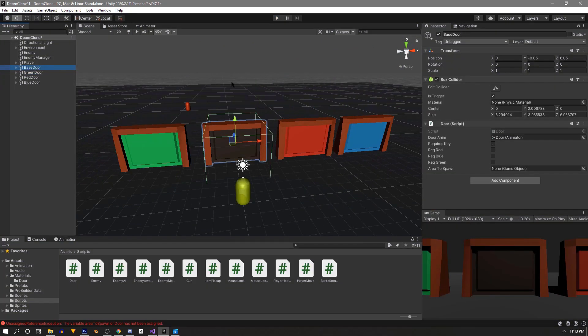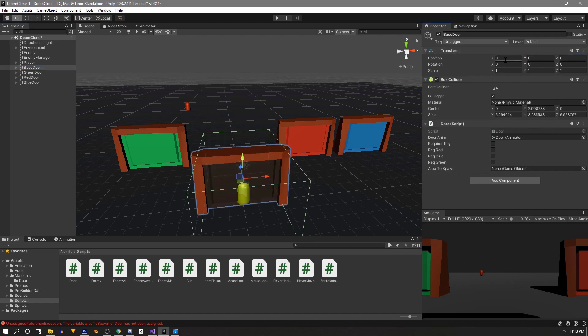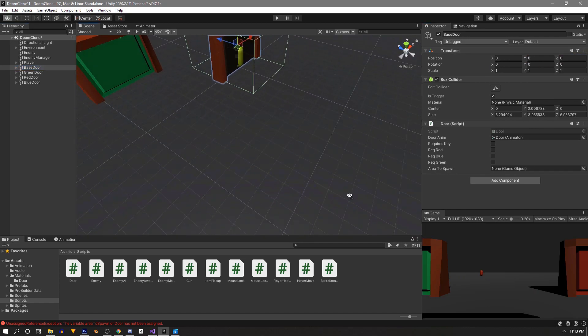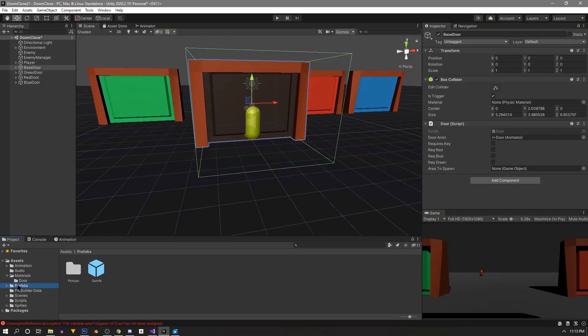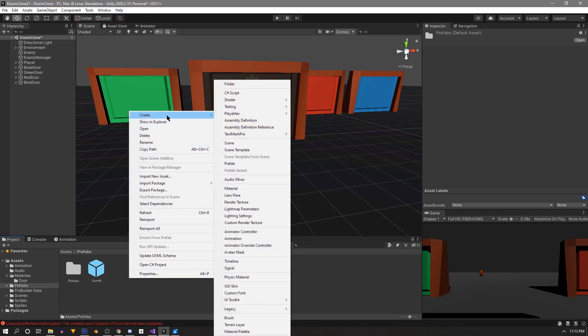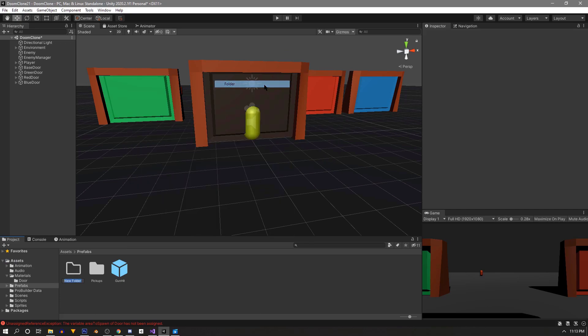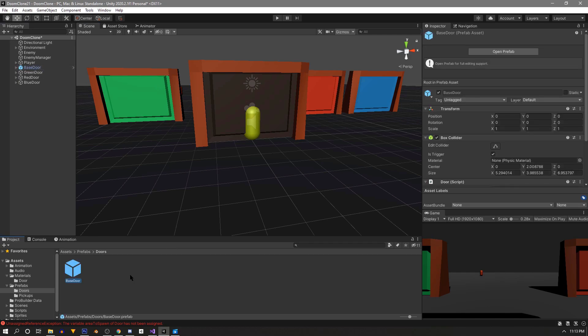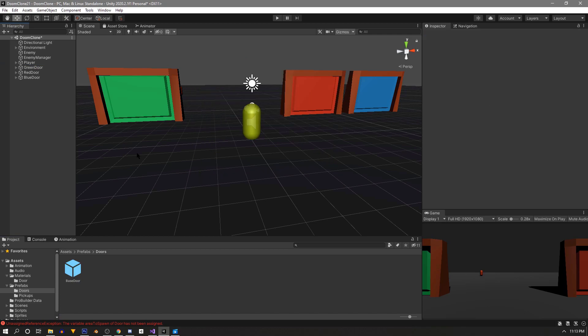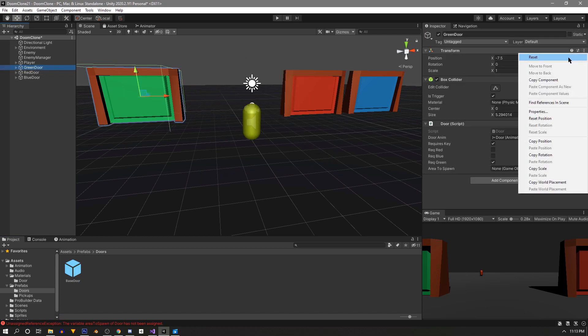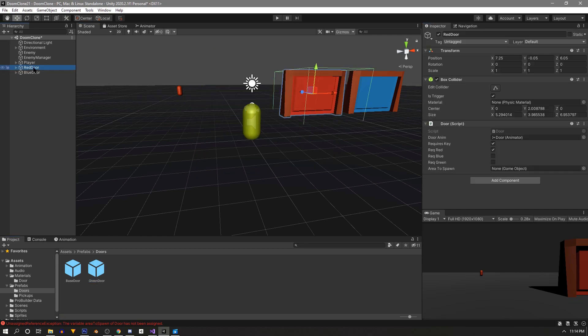So now we can turn these into prefabs. So we'll grab one and center it. And then we'll open our prefabs folder and make a new one called doors. And then we're going to drag this door in. After it's a prefab we can delete it out of the scene and then we'll do the same for the others. Center it. Make it a prefab and delete it out of the scene.